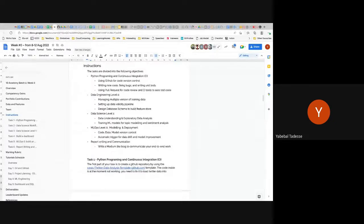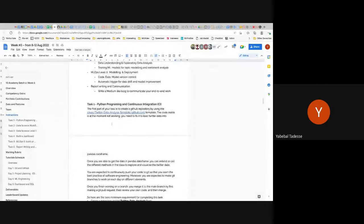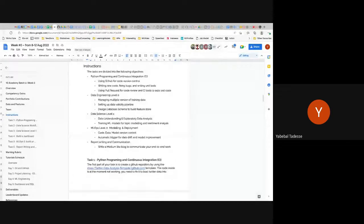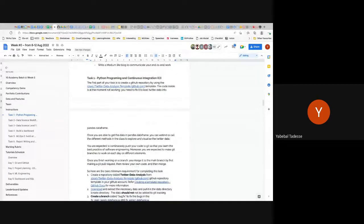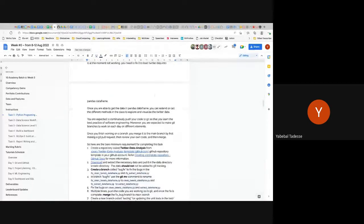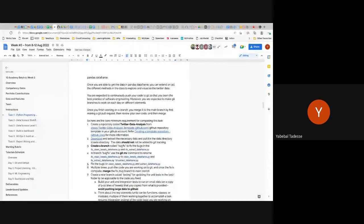The last task is to write all your understanding into a Medium blog and set up a dashboard. Each of these tasks is further broken down into more detail so it's easier to follow. Here is a template that you have to use to create your repository. After that you'll be able to do some of the essential minimum tasks.